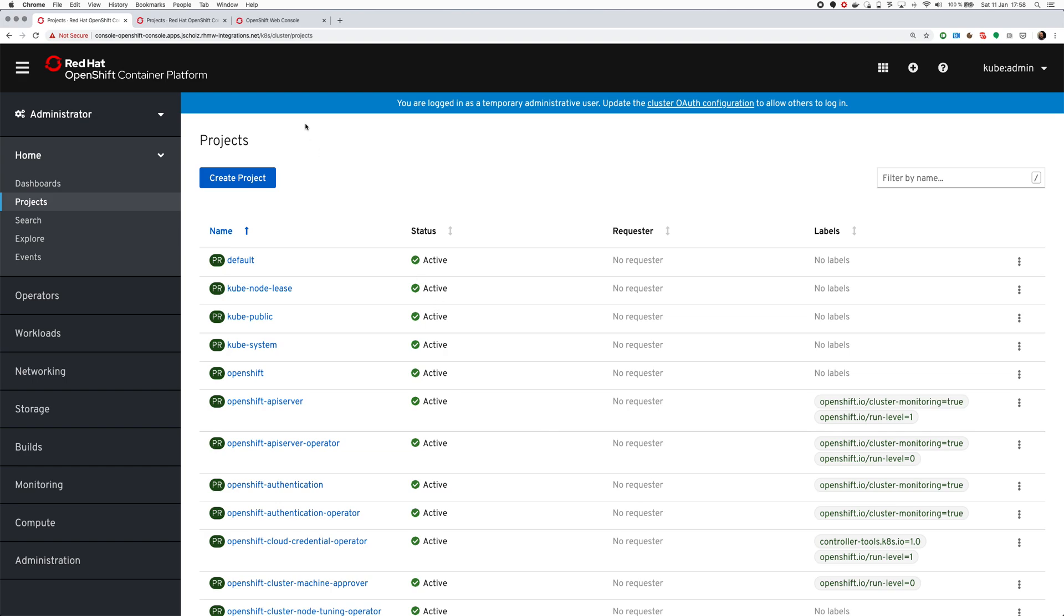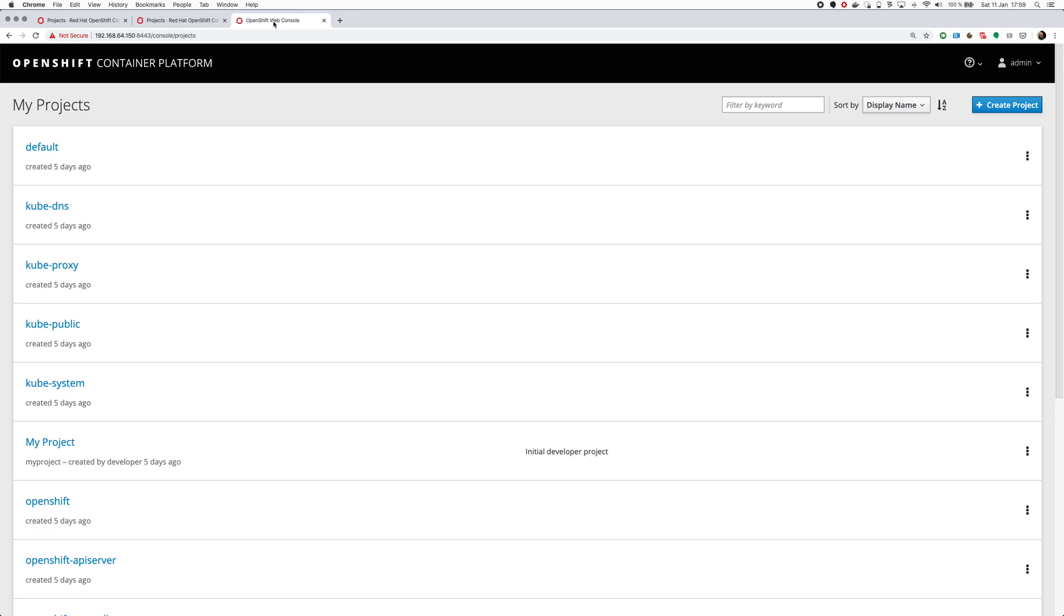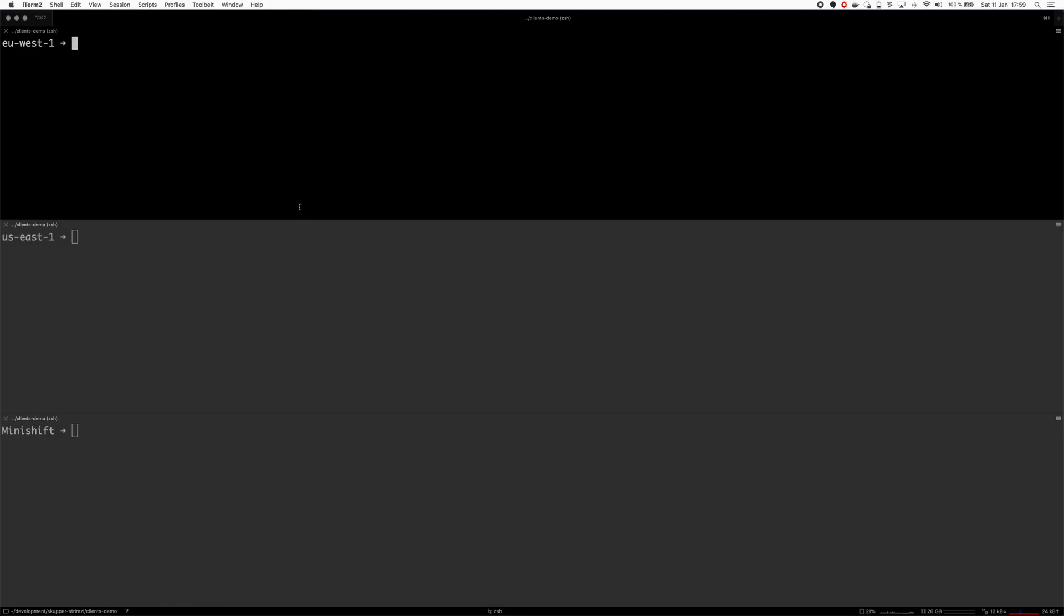I have three different OpenShift clusters. Two of them are running in AWS - one is in Ireland, I will use this one as my main cluster, another one is in the US. And then I have locally running Minishift as well. First, let's create a namespace on all of these.